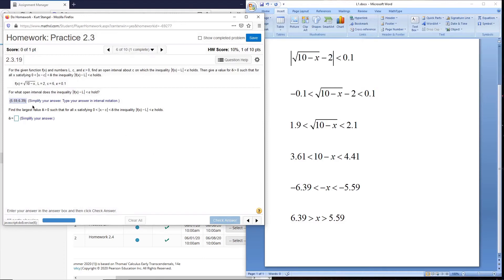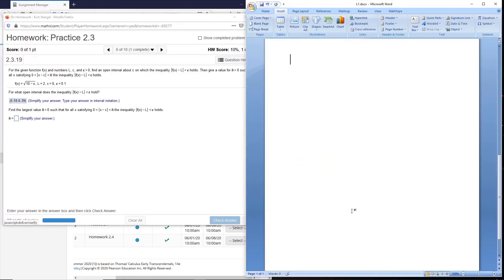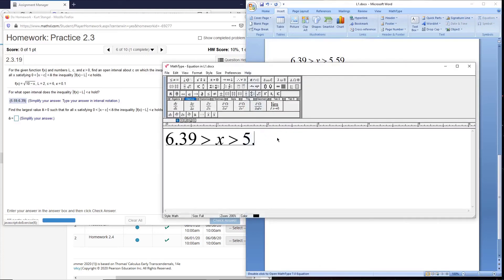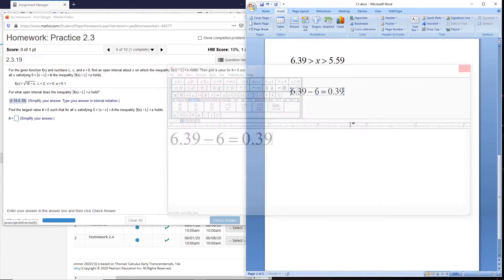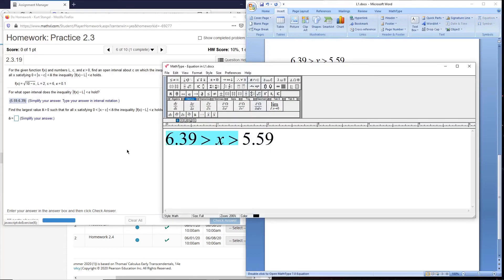So now this is where we squeeze this interval into this one. We're going to choose the largest delta that will squeeze into this interval, and remember how we do that is we took these endpoints and we solved for the distance from the center, and the center here is 6. C is given right here. So we want to find out which is the smallest distance. We have the left minus C, and we'd have the right minus C. Remember, C is 6.